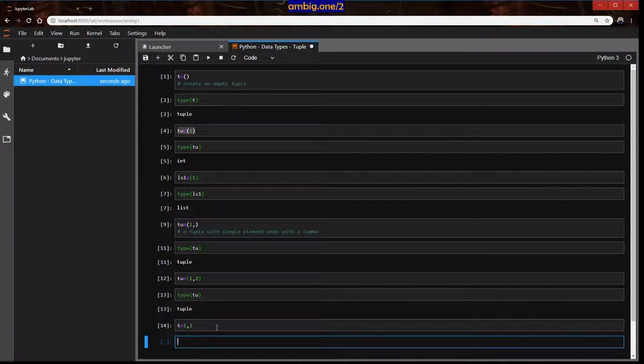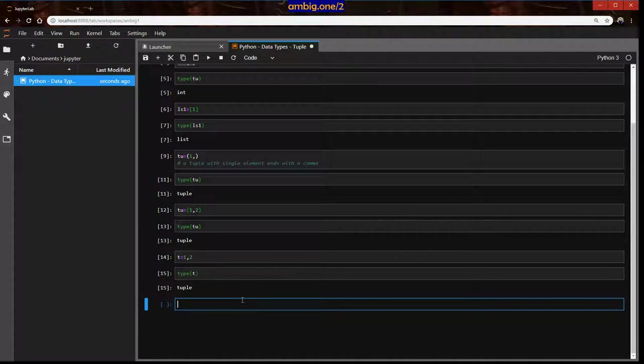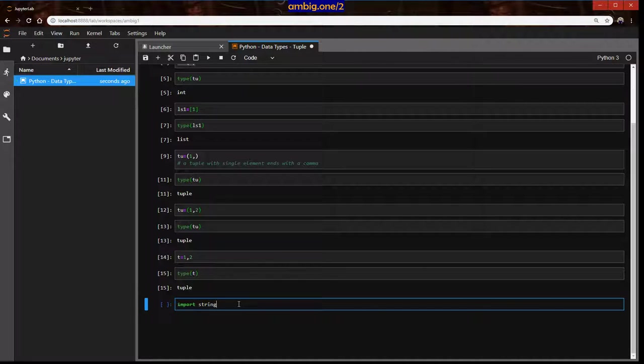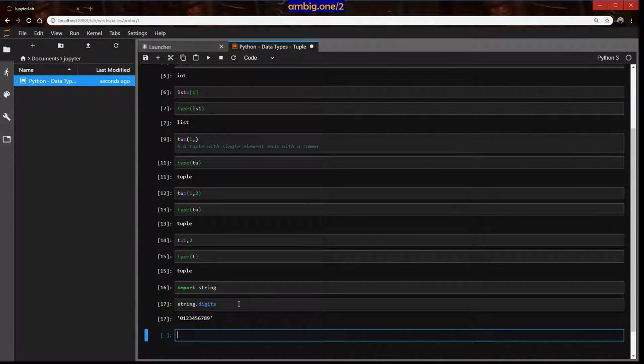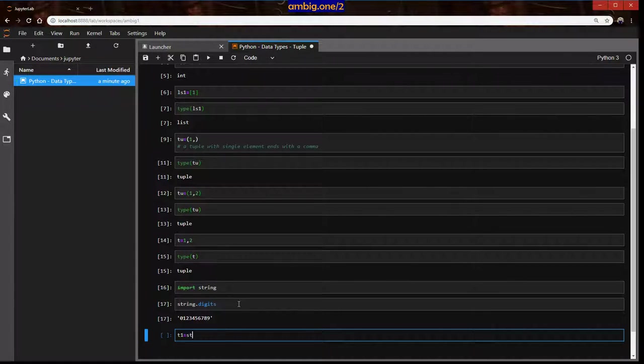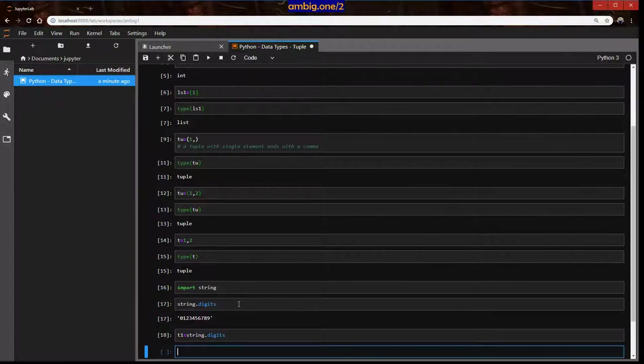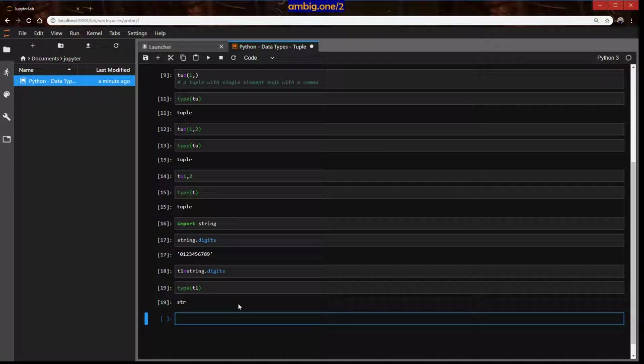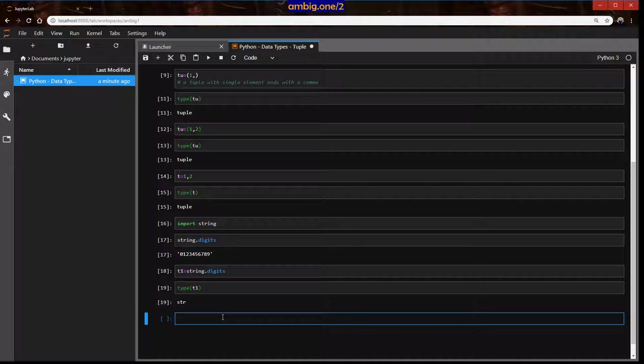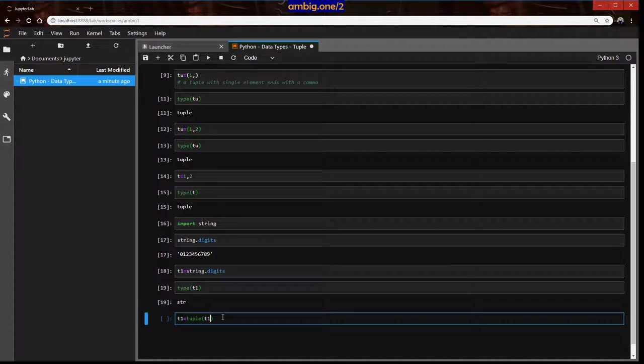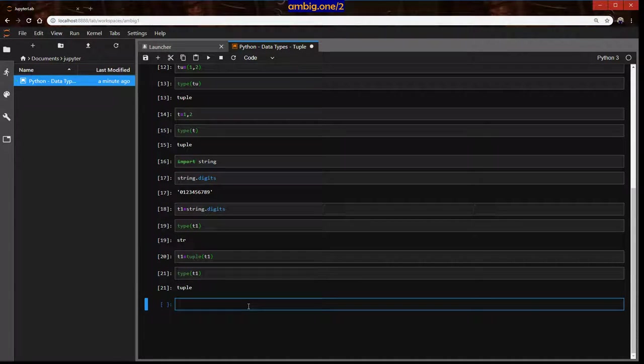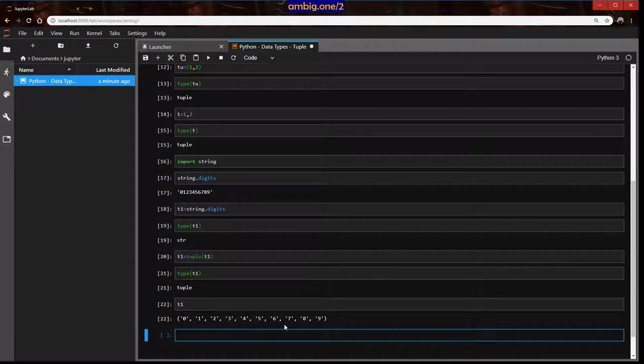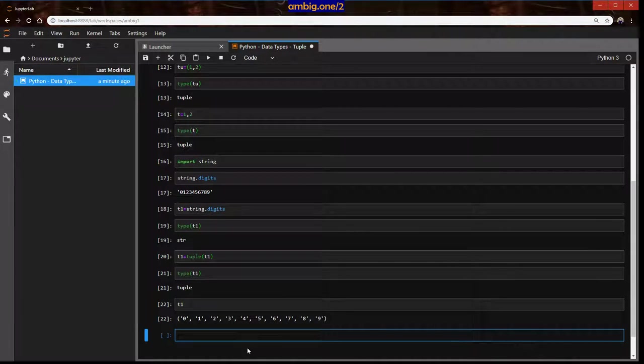Now let's perform some operations of tuple. Import string. I'll say string.digits. Right now type t1 is a string. I want to convert it to a tuple. How should I do that? Do a casting, right? t1 equals tuple t1. So that is now if you see type t1 it says tuple and t1 is zero one two three four five six seven eight nine.